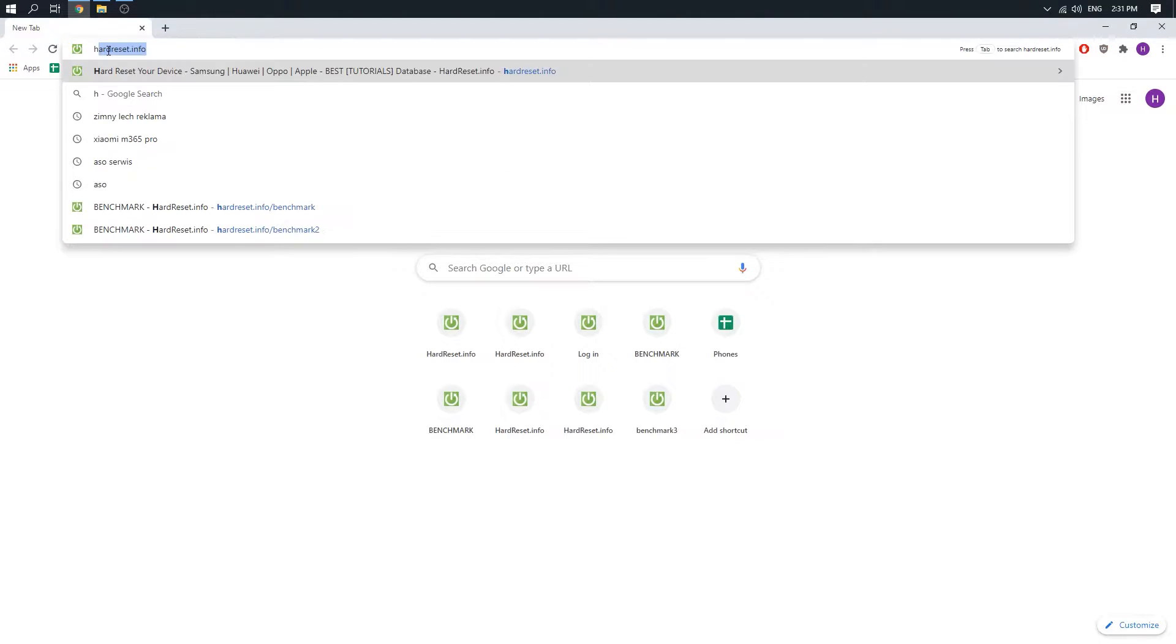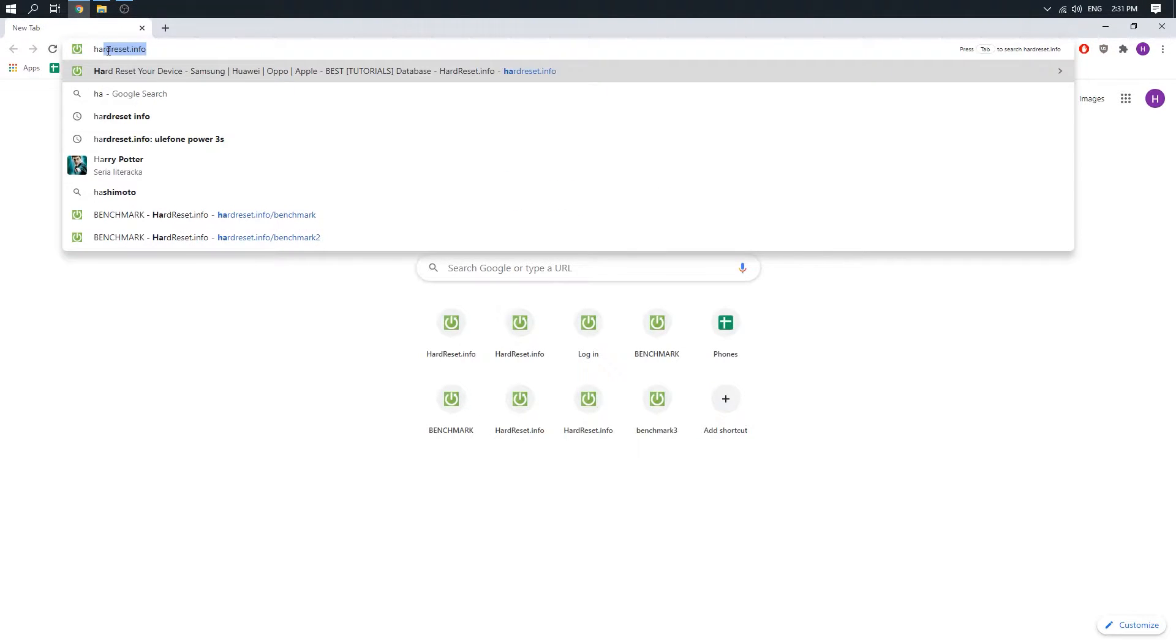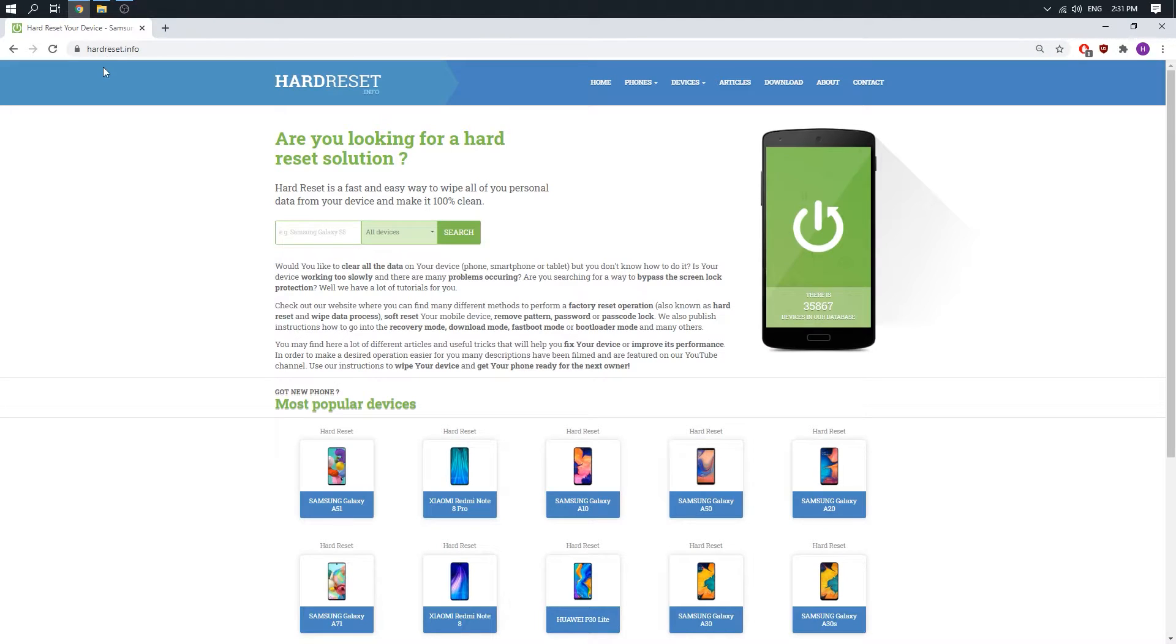Then go to the hardware.info website. When we are here, just click on download.